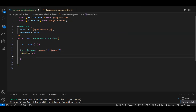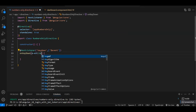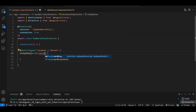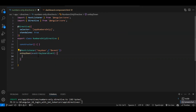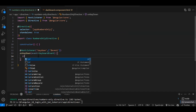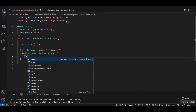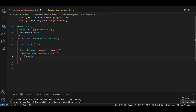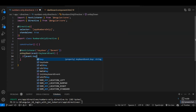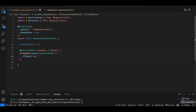For this function we are going to get the event, and the data type will be KeyboardEvent. Now we need to write an if condition. Using event.key, we can get what key the user has typed — it will be in string format. We compare it to check if the value is greater than or equal to '0'.